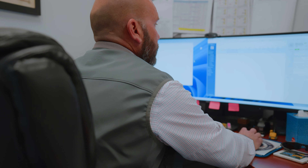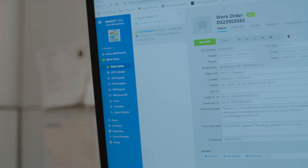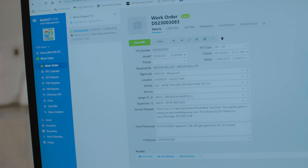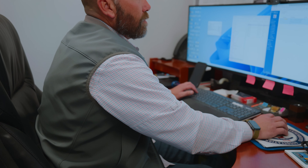Work orders are generated, either through citizen requests or field observations. The supervisor assesses the situation and determines the course of action.